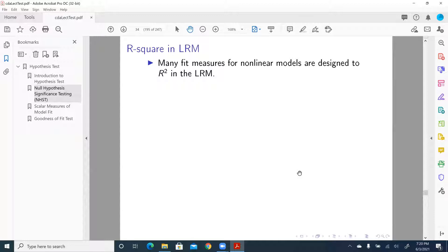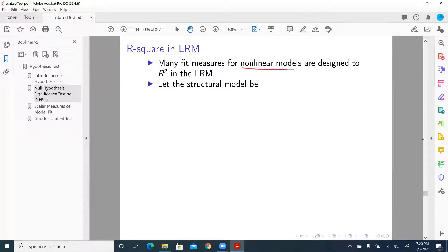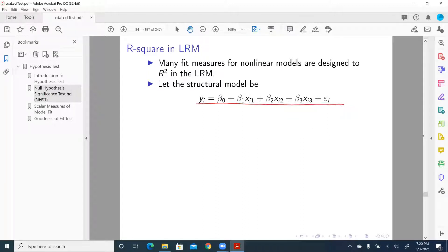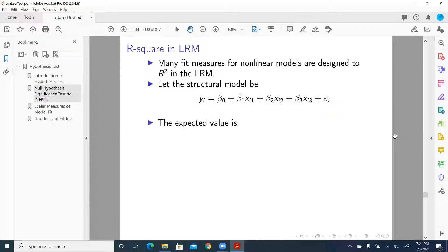Let's quickly talk about R-square in a linear regression model. There are many fit measures for non-linear models designed to be the analog of R-square in the linear regression model. Let the structural model be: Y = β0 + β1·X1 + β2·X2 + β3·X3 + an error term.